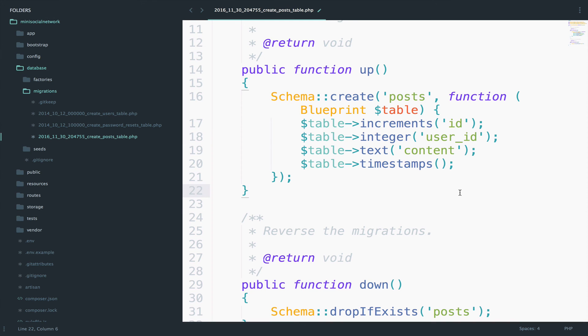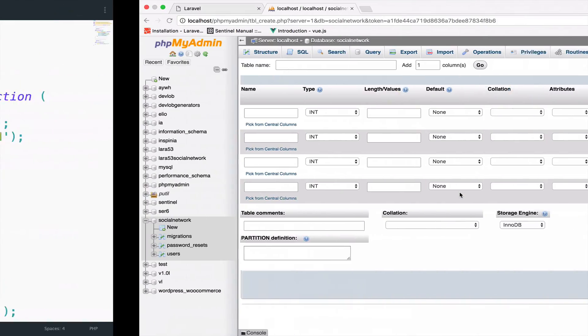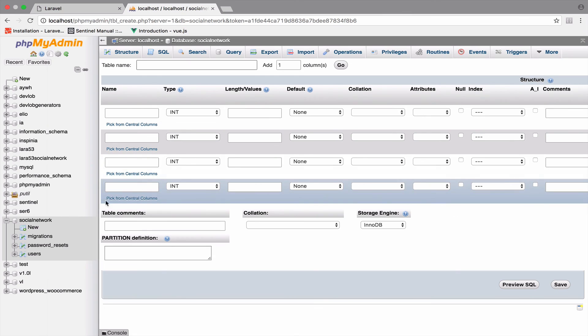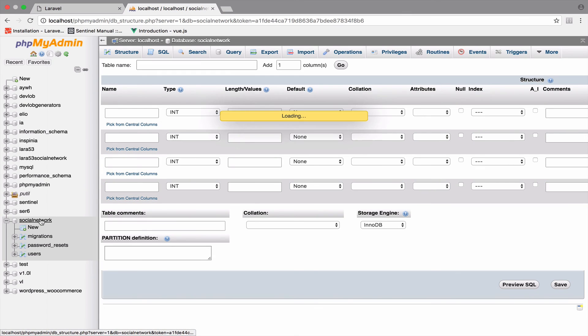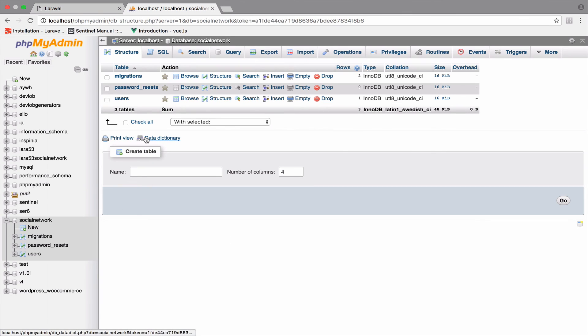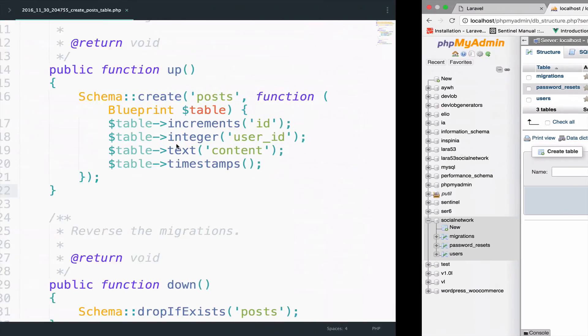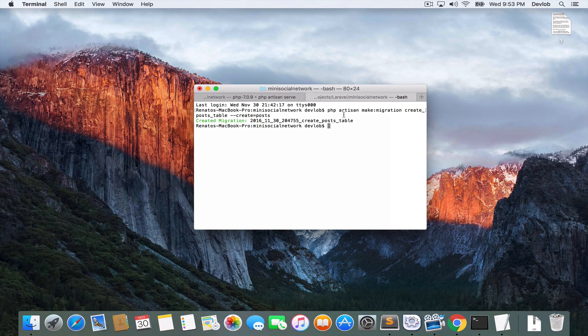All right. So I will save this. And if you go to the database, you will see that we still do not have the posts table. So it is not available yet. To create this table, all we have to do is to run php artisan migrate.